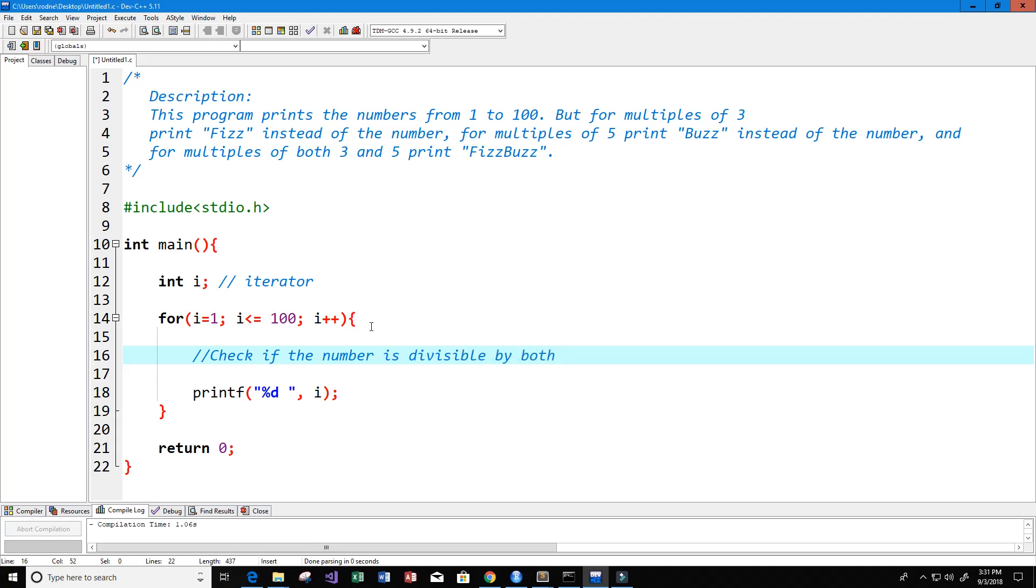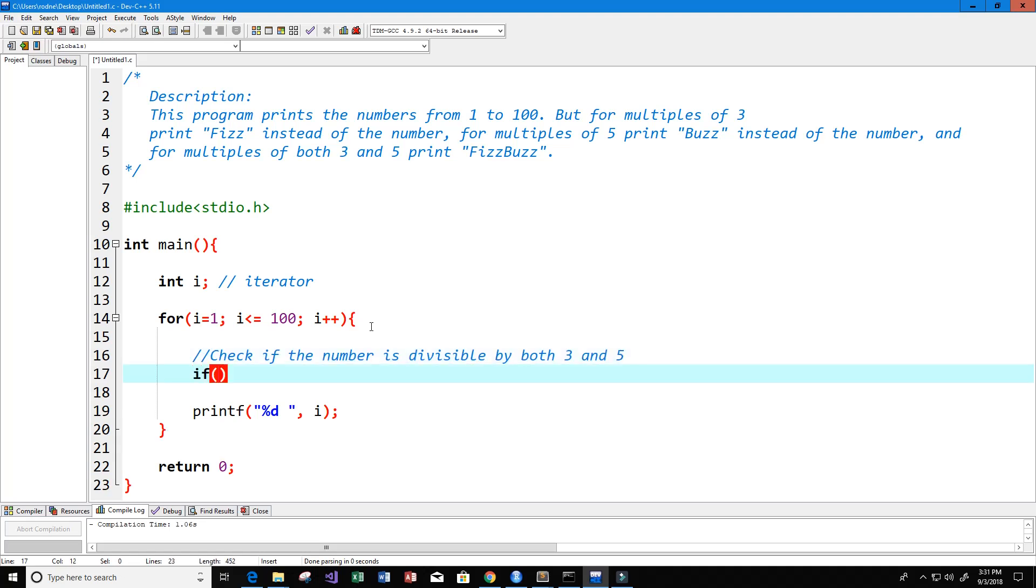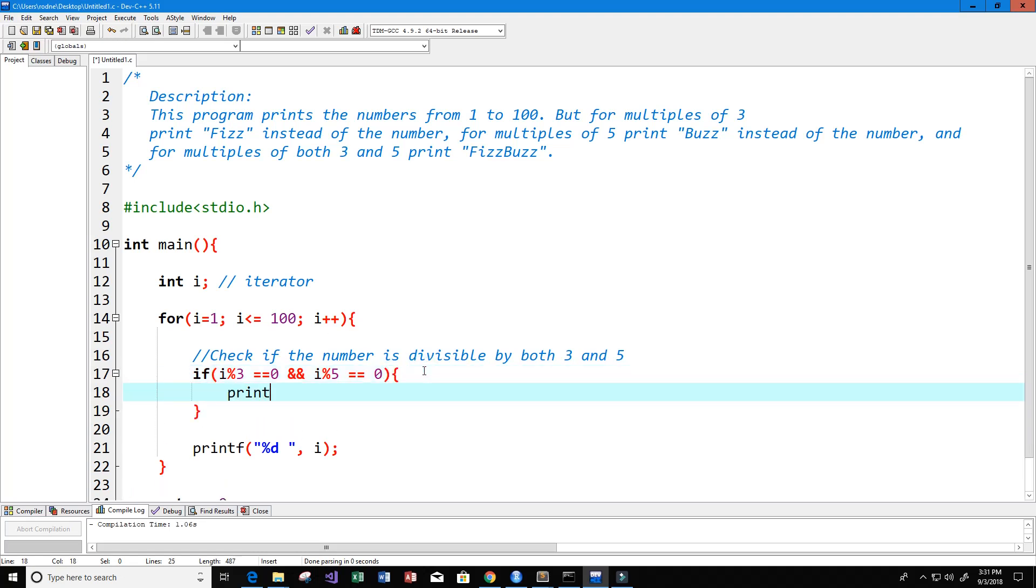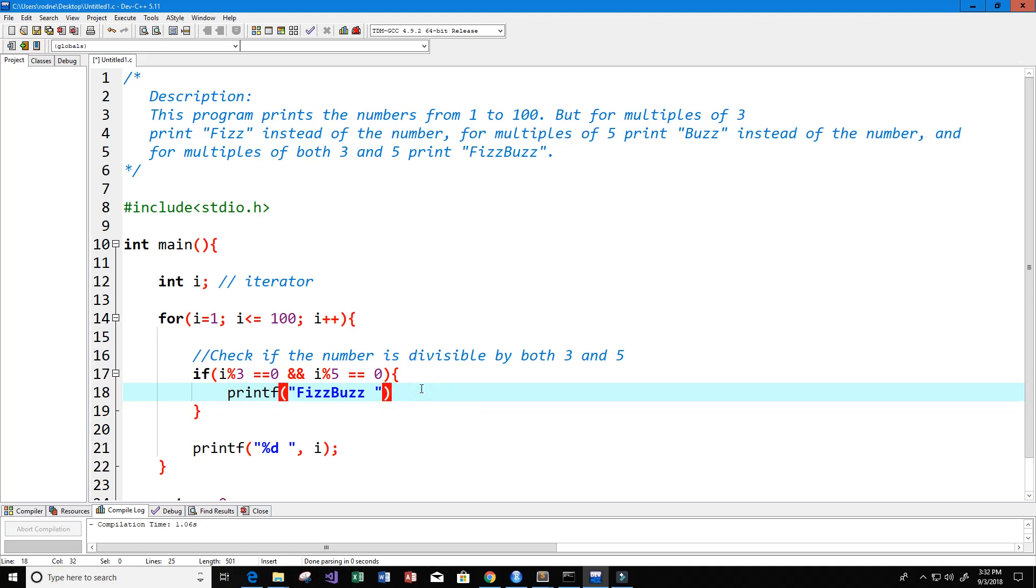To do that, if i mod 3 equals equals 0, that means that i is divisible by 3, and i mod 5 equals equals 0, that means that i is divisible by 5. So if i is divisible by 3 and i divisible by 5, then we want to print fizz buzz.